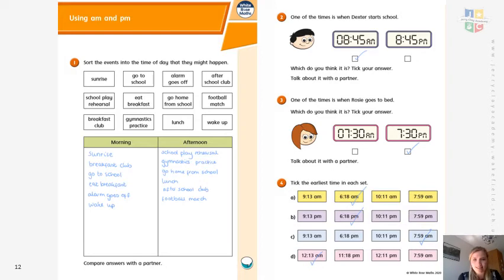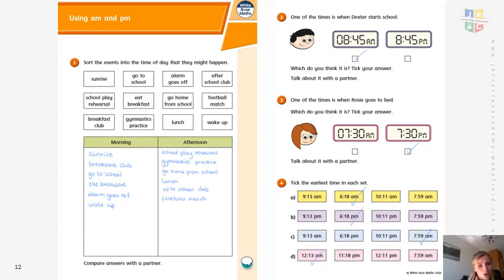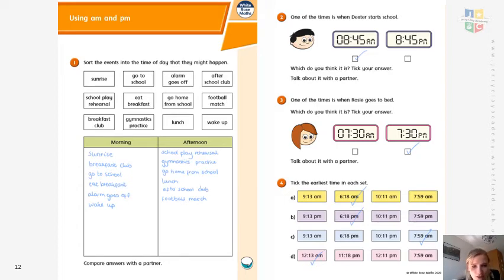So we're going to go through the answers now — give it a tick if you've got it right. Sort the events into the time of day they might happen. Sunrise, breakfast club, going to school, eating breakfast, alarm going off to wake up — all in the morning. In the afternoon: school play rehearsal, gymnastics practice, go home from school, after school club, football match, lunch. So those are everything that fits into the afternoon session.